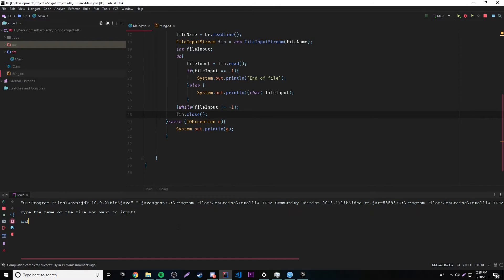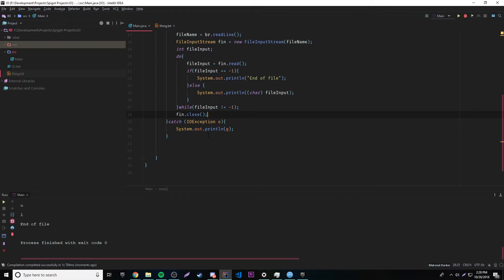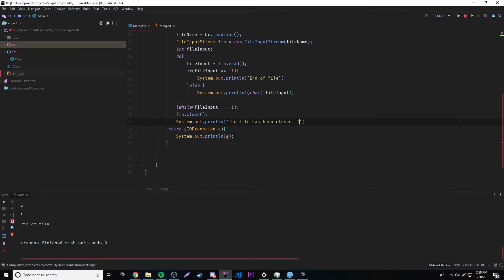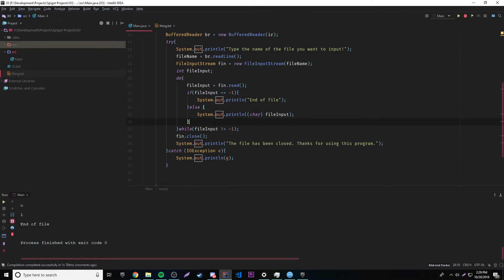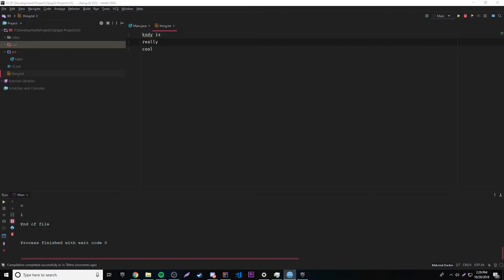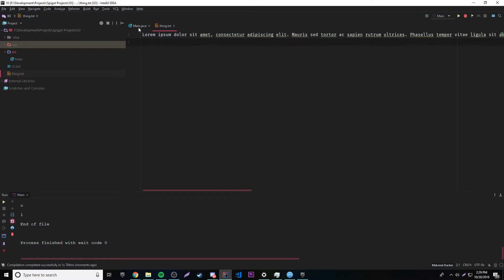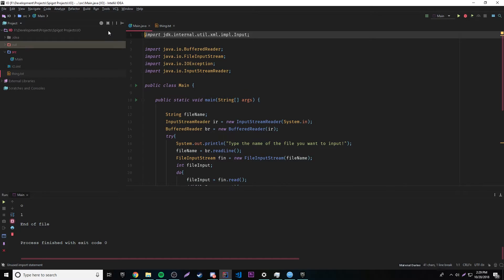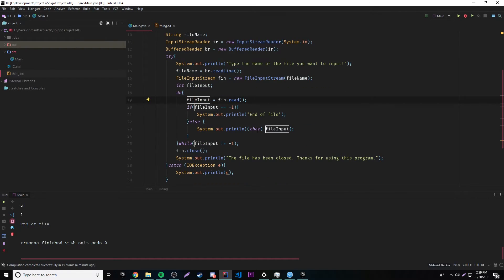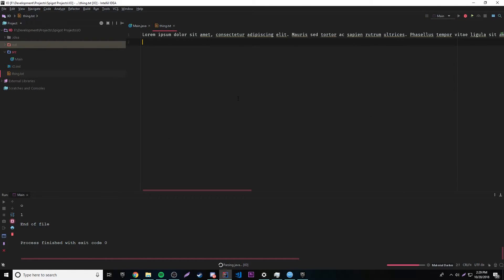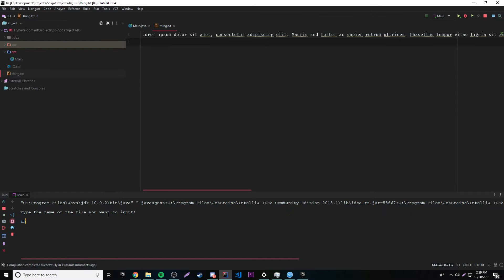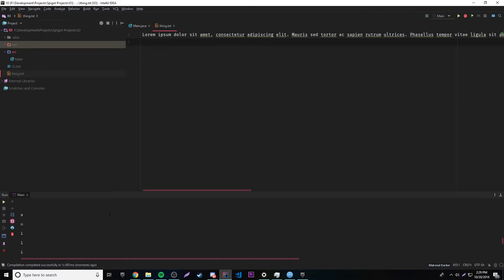So after the loop finishes outputting all the contents of the file, it closes the stream. Let's run it: type thing.txt, it prints everything out, says end of file, and then the file closes. We can add a message right there: "The file has been closed. Thanks for using this program." I added a bunch of text to the file and ran it again with thing.txt — it reads all of it. You can read pretty much any file size, as long as it's not insanely long — it might slow things down but it'll work.